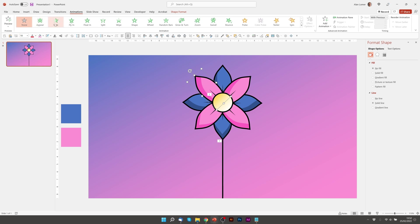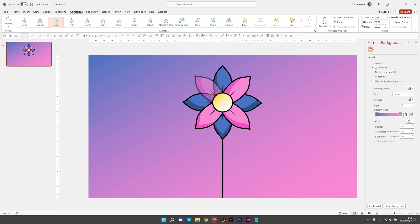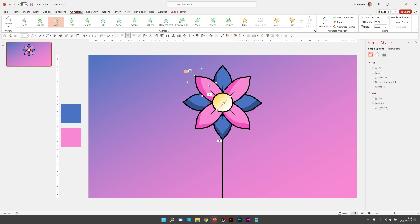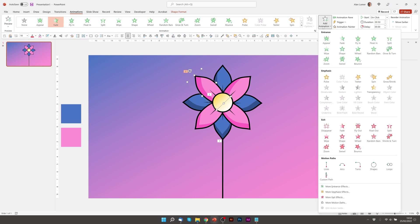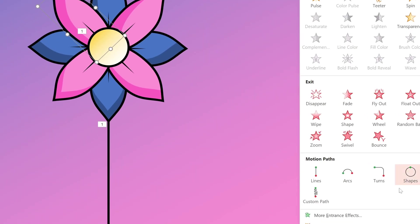So firstly we want to add a fade so it will appear nicely and not be on the page when it starts animating. And then we want to click on it a second time and this time go to add animation and add this motion path.